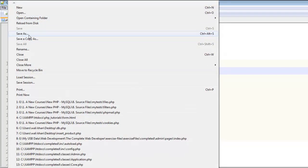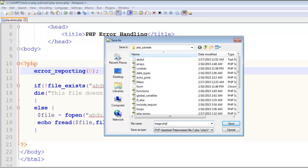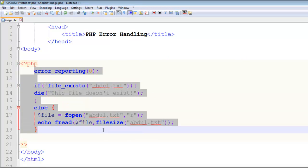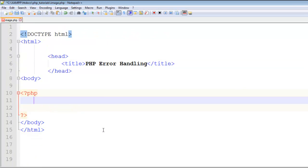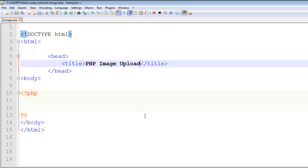First of all, let me make a copy of this page called image.php and save it. I will just remove all this stuff from here and change the title to Image Upload. Let's save that.